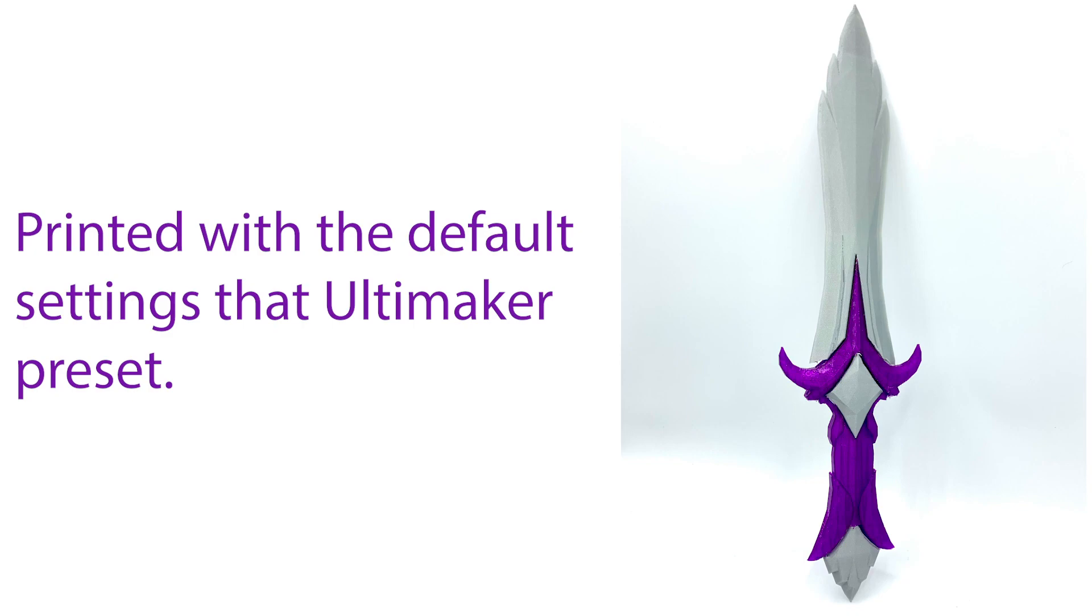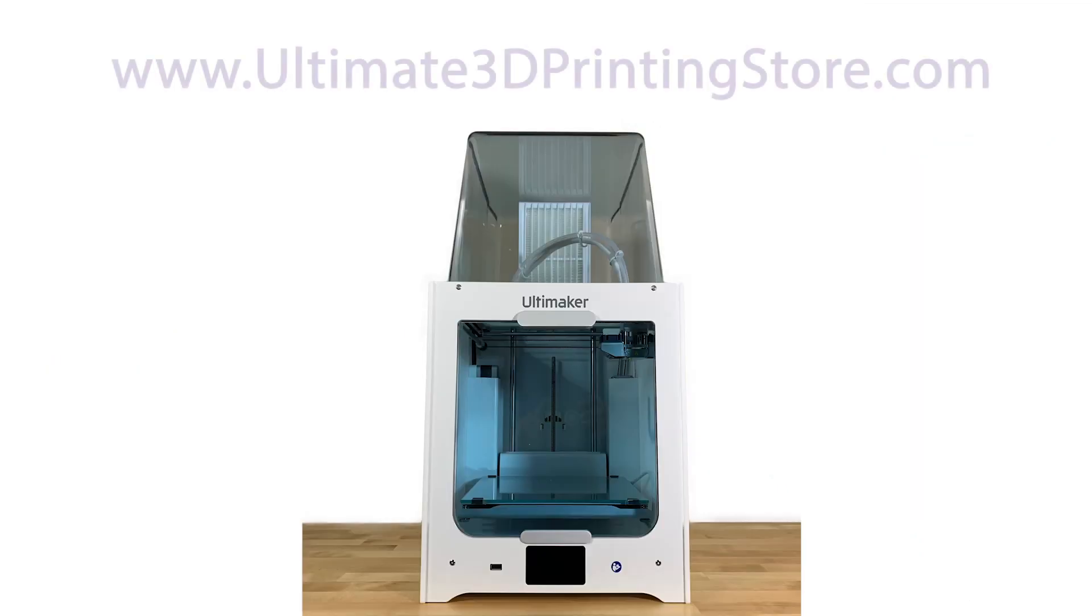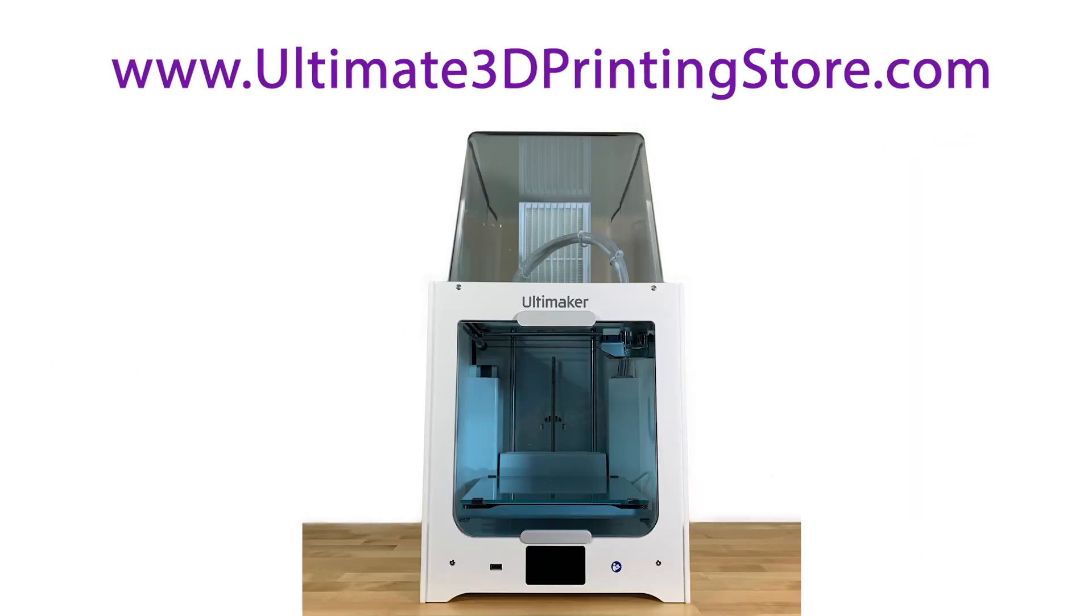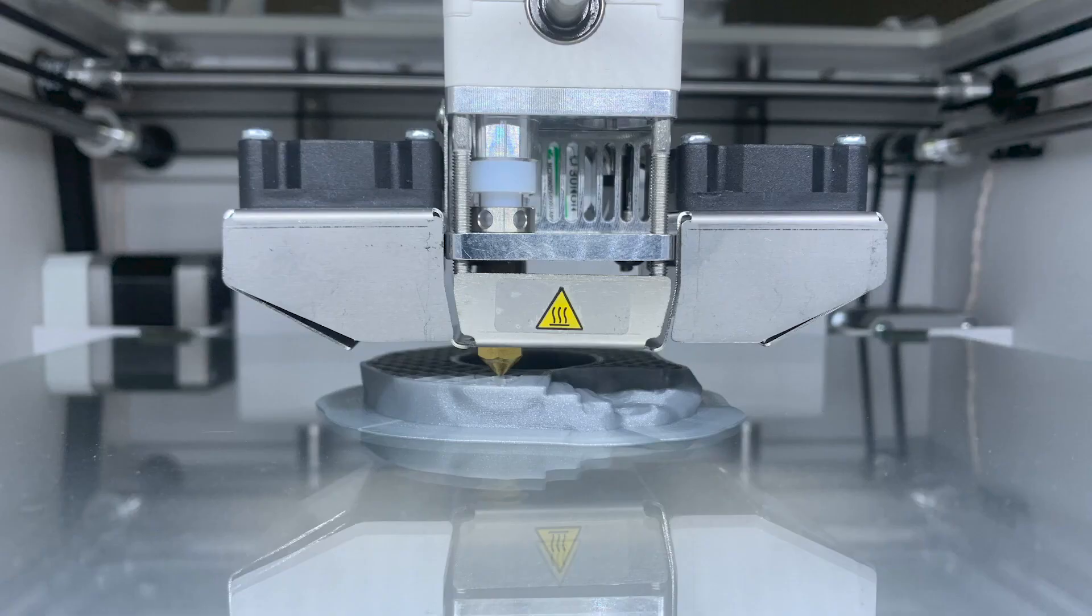This prototype of a sword blade was printed with the default settings provided by Ultimaker. And as you continue watching this video, if you want an Ultimaker 2 Plus Connect, head over to ultimate3dprintingstore.com.